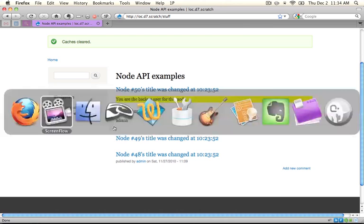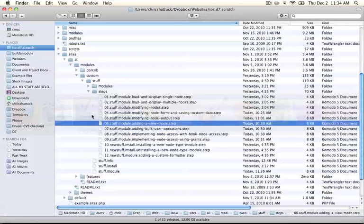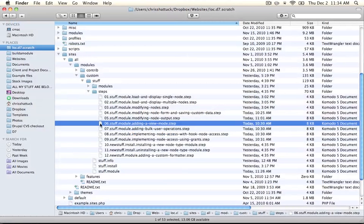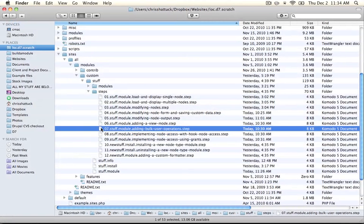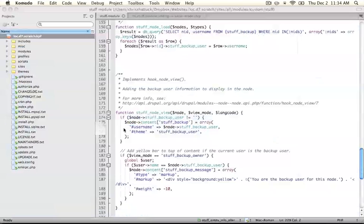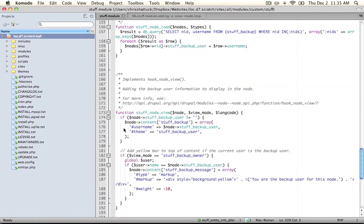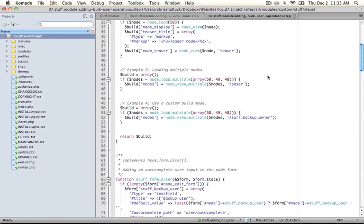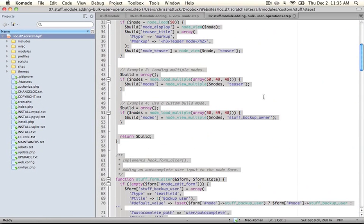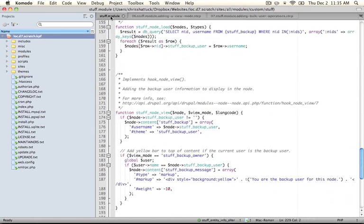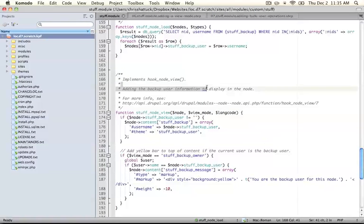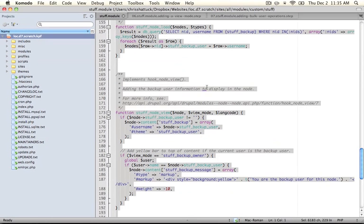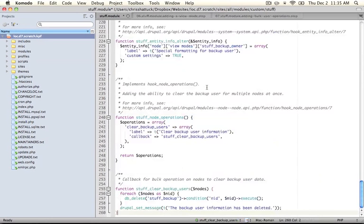Go ahead and jump to your module directory, and we're going to open up the seventh step, which is called adding bulk user operations. Go ahead and copy all of the code, and paste it over the code that's currently in your stuff.module file.